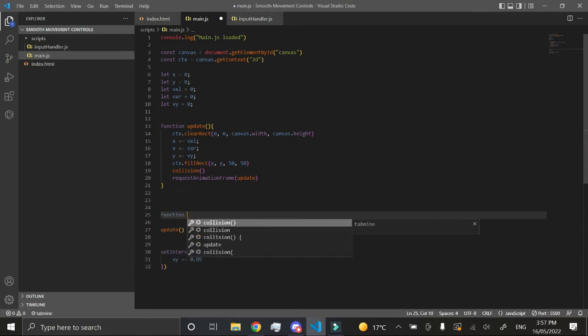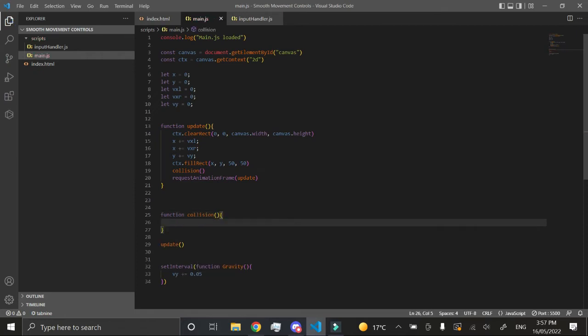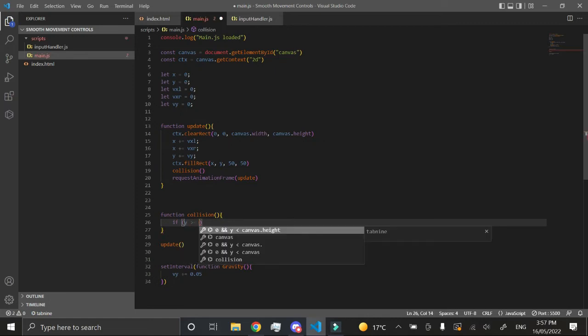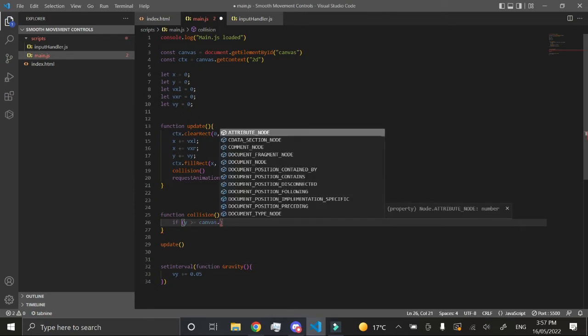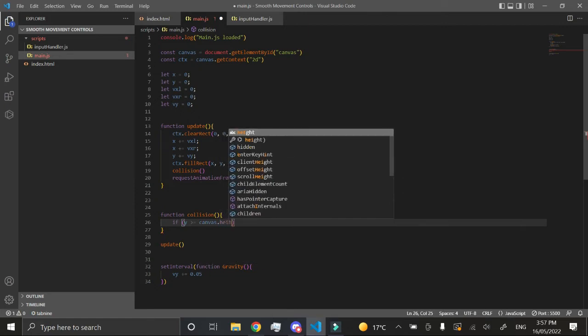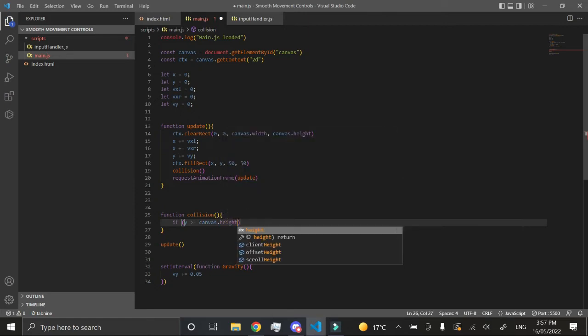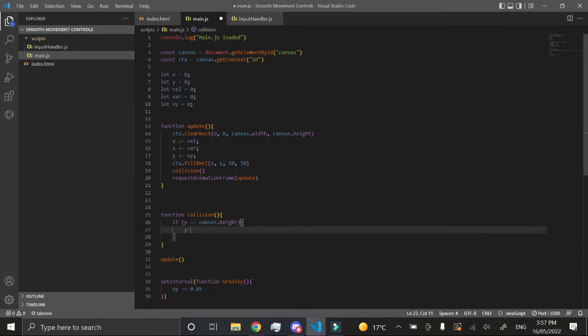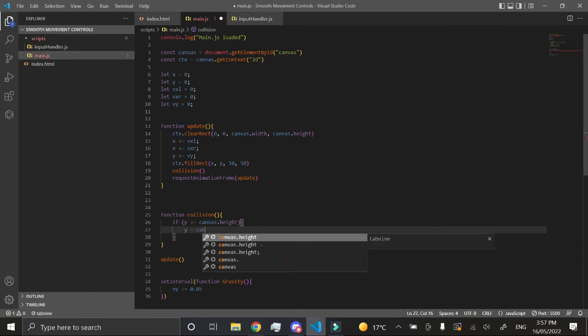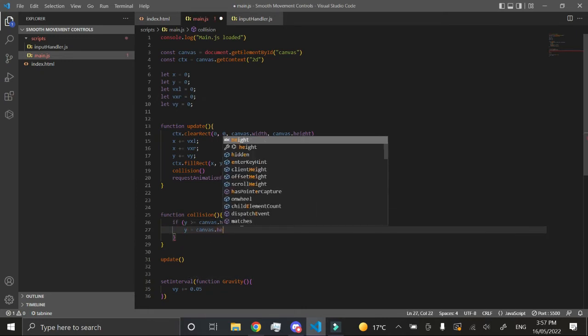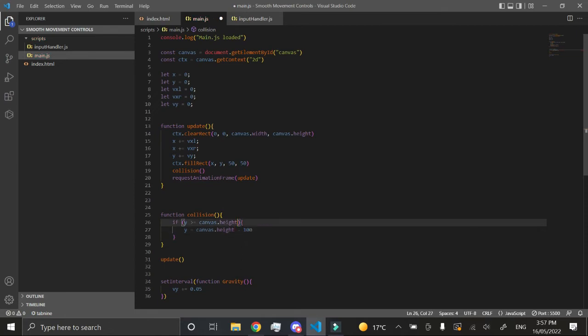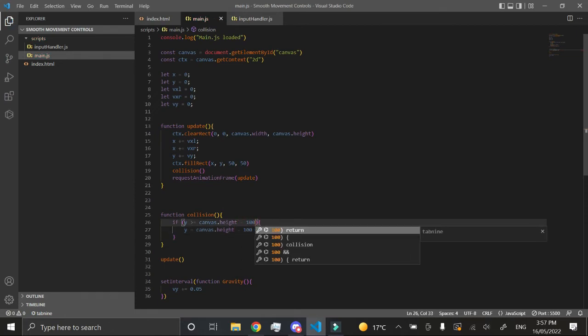Function collision—we just want to check if the y is greater or equal to the canvas.height. If it is greater than that, then we want to set our y to equal the canvas.height minus 100. We want to put minus 100 up here as well. Now you'll find that we hit the border and we stop, but here's a new problem: we sink through the border. Why is this happening? It's a very simple explanation.